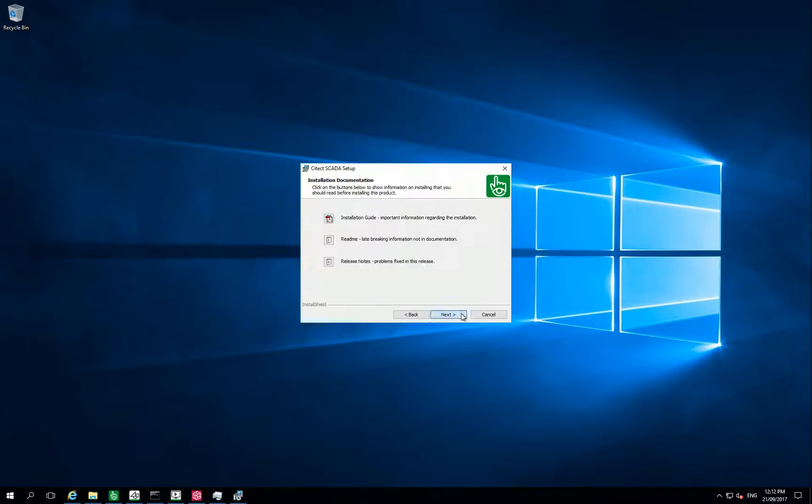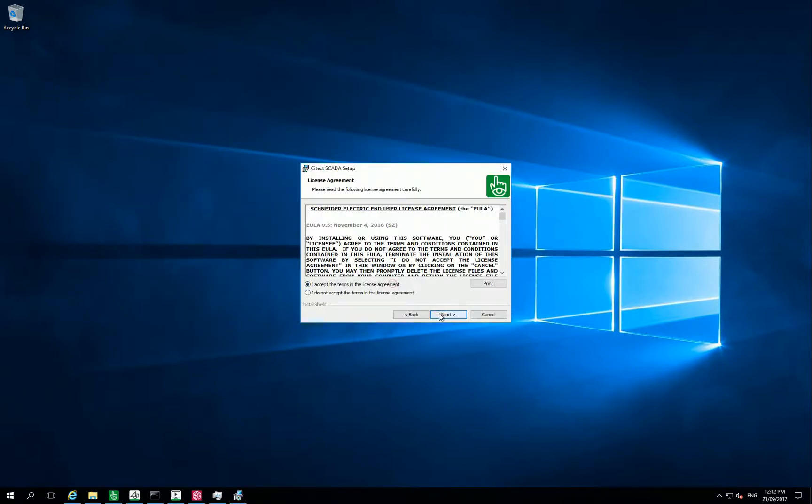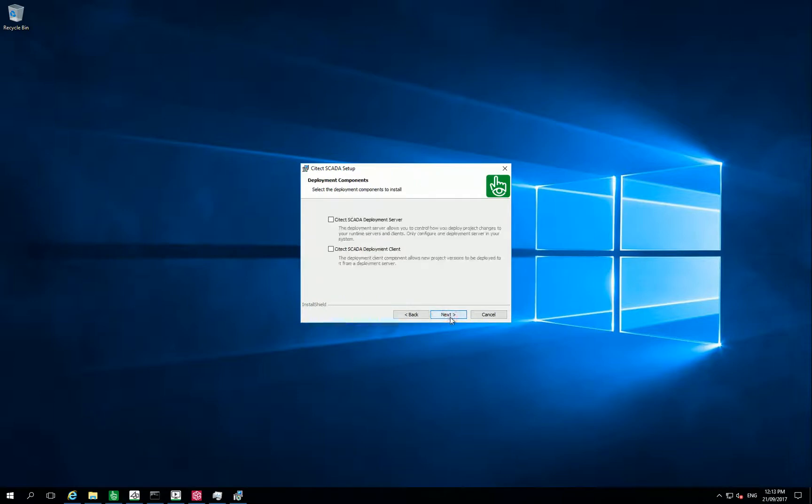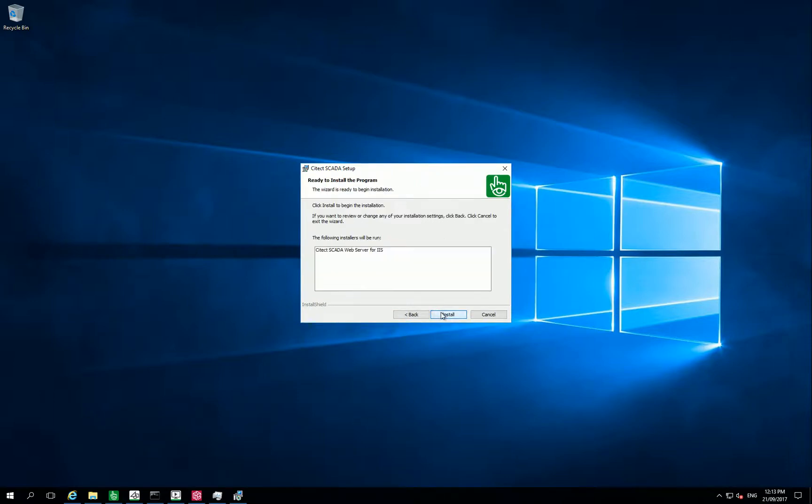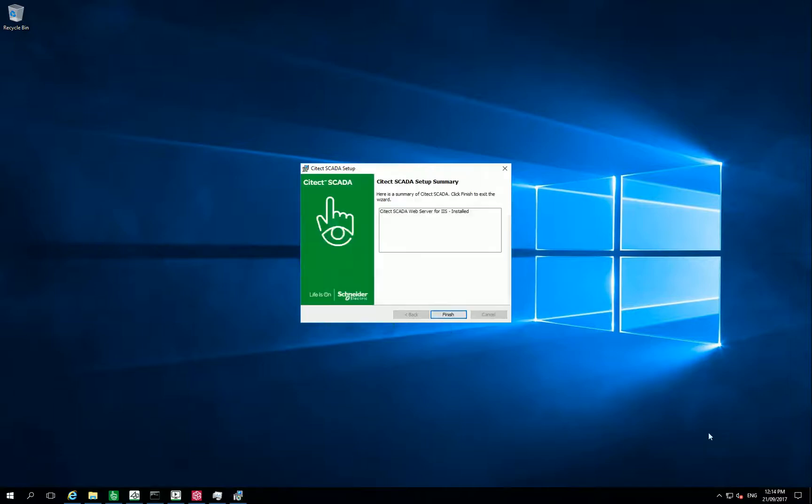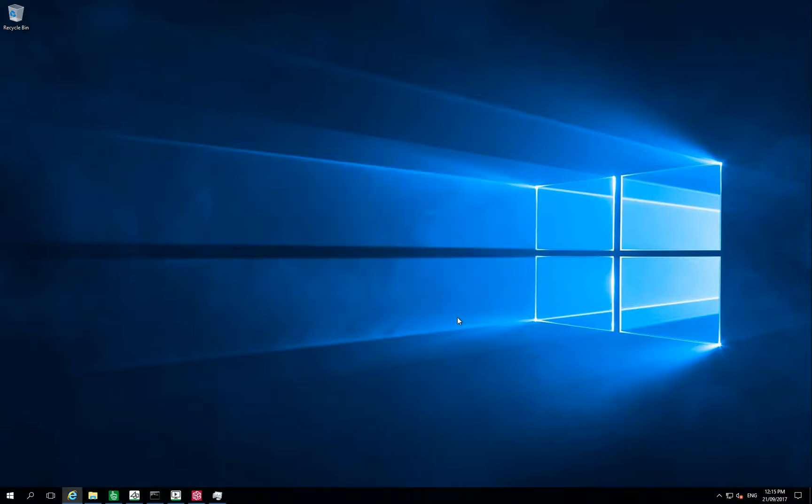The next step is to install the IS component for SciTech. So for this, use your SciTech Scala Setup and make sure you are selecting SciTech Scala Web Server for IS. And install this component on your SciTech Scala Server. And click Finish.